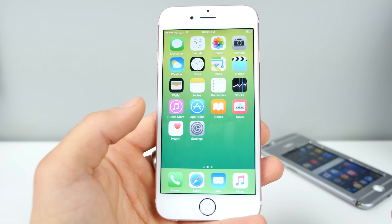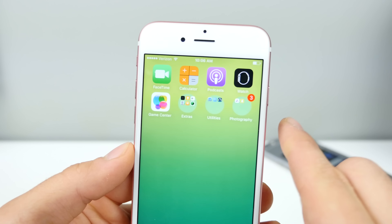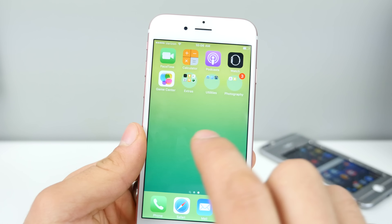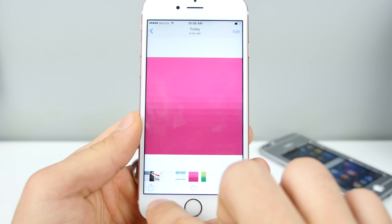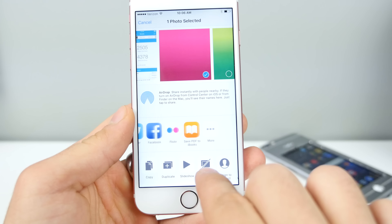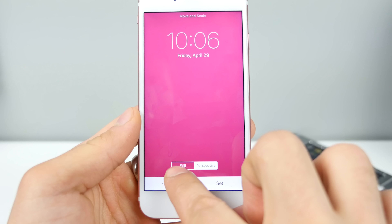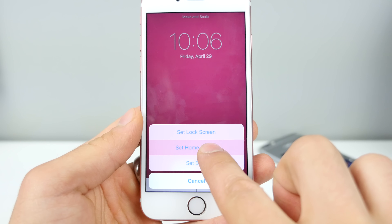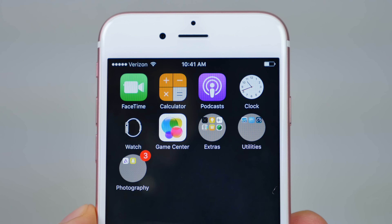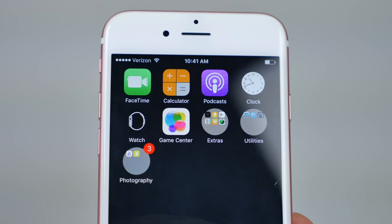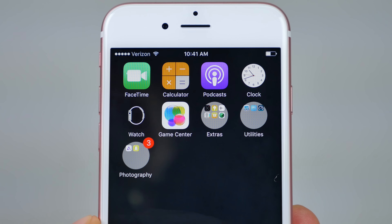Going into Photos, scroll over to the green one — it's very pixelated, just three by three pixels. Go up and select 'Use as Wallpaper.' Here you want to make sure it's set to 'Still' — it will not work on the perspective setting. Set it on Still and set it on the home screen, unless you want it everywhere.